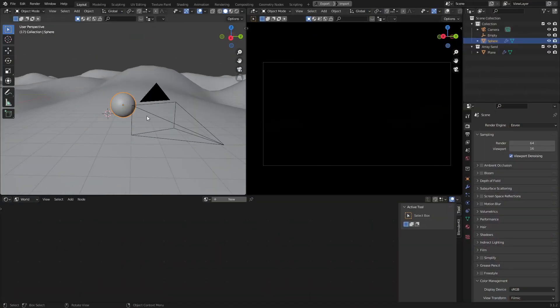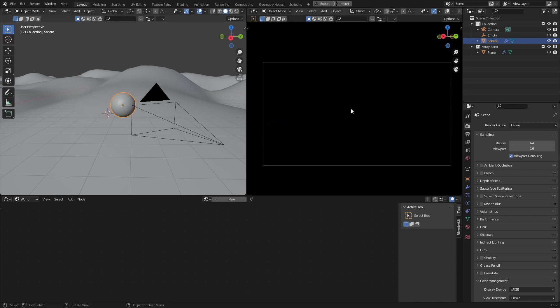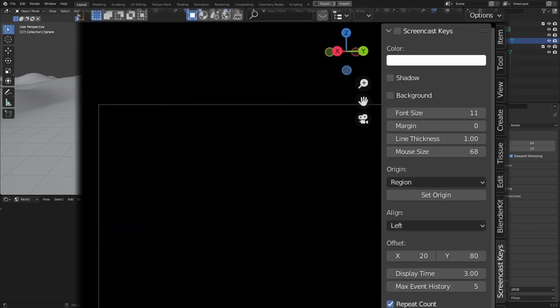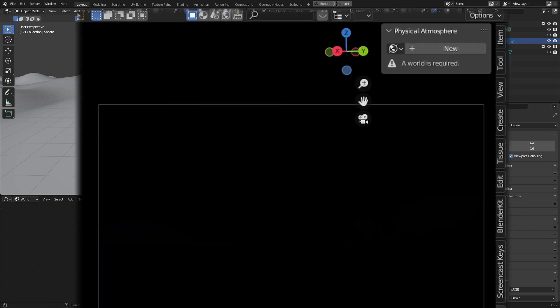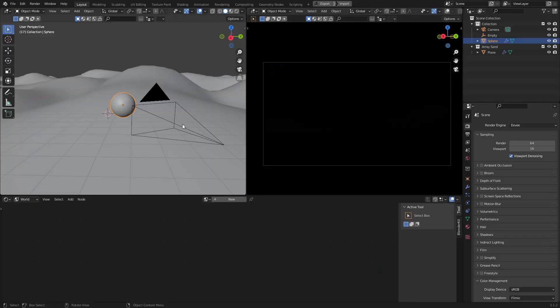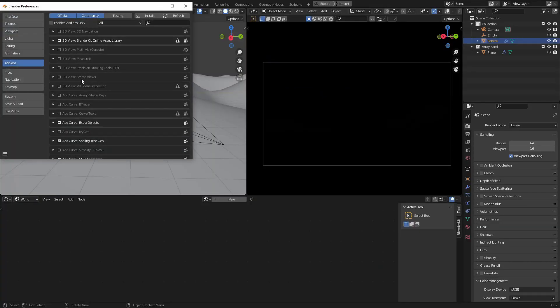I've got a simple scene here with no lights and no world lighting. In the N panel I have the atmosphere add-on already installed and ready to go. I've got a link below to the Blender Market where you can download this add-on. Once you have it, you just need to come up to the Edit menu, Preferences, and install the add-on.